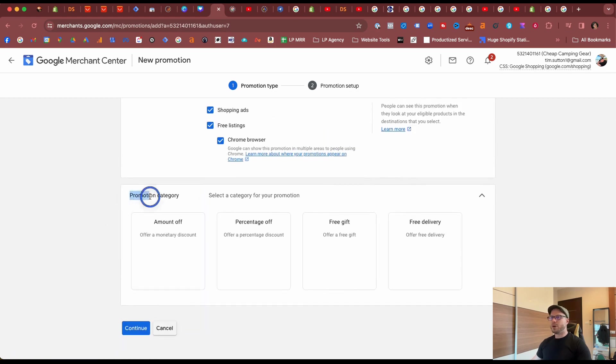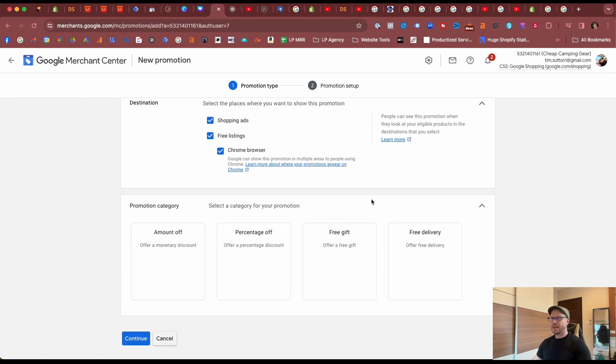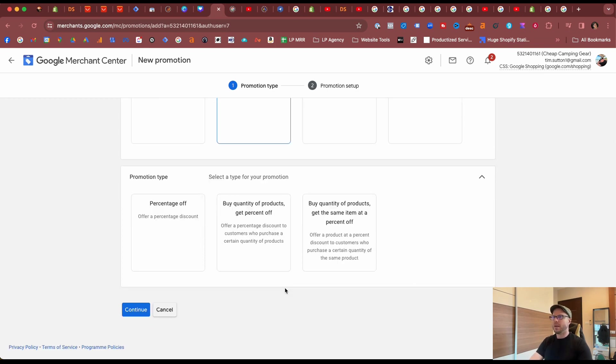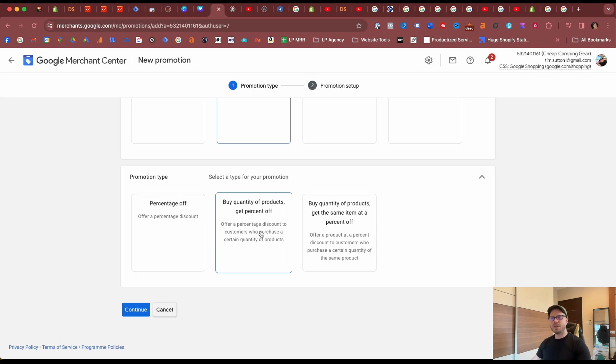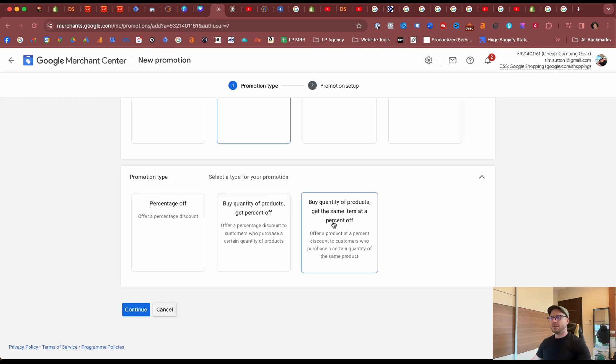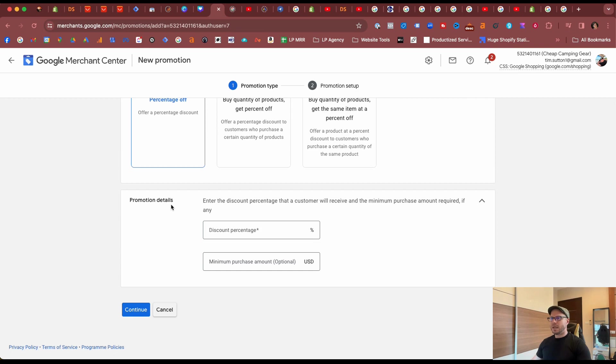Now we have four different promotion categories we can pick from: amount off, percentage off, free gift, and free delivery. Ours is a percentage off store wide, so we'll select percentage off. Then we have promotion types: standard percentage off, if they buy quantity they get a percentage off, and then buy quantity products and get the same item off and so on. So just pick the one that's right for you, but for us today we'll be picking just a standard percentage off.